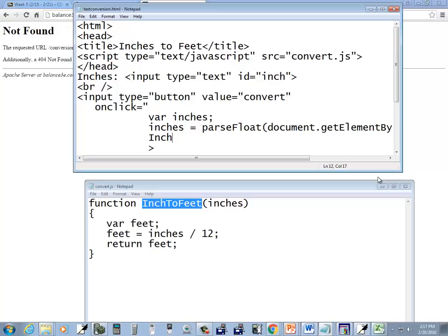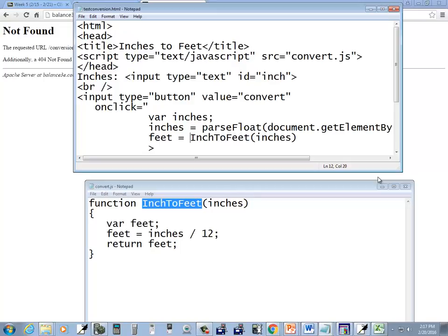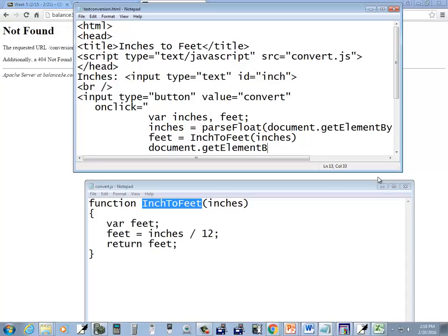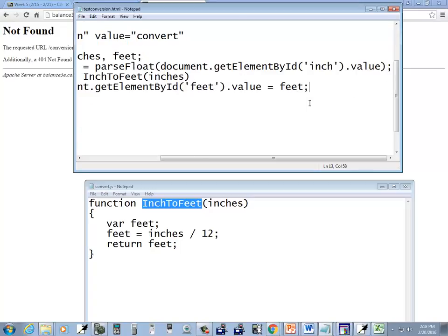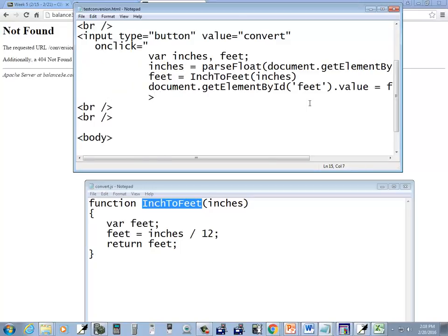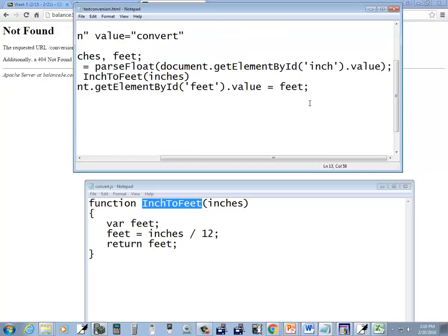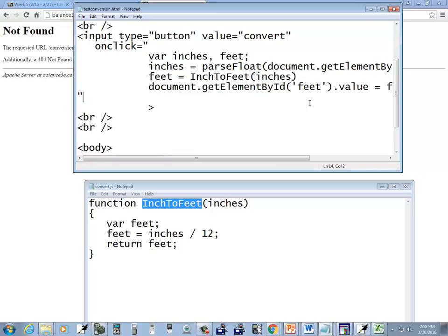So I'm going to say inch to feet, and then I'll pass in inches. Now that's going to return a value. So, right here, I'm going to set it equal to feet. Feet is equal to inch to feet. And I'll declare the variable up here. Now after I return that to that variable called feet, I want to put it somewhere. So I'll say document.getElementById, and I guess I haven't created where I'm going to put it yet. I'll call it feet.Value is equal to feet. I might have to do some more converting and so forth there. And then I want to, quotes to end that, end that code.